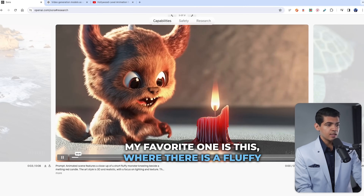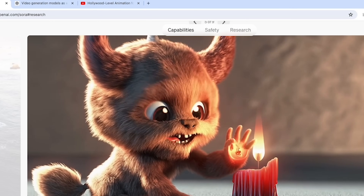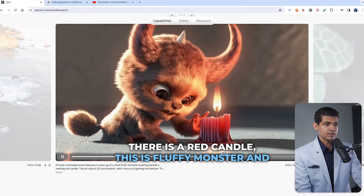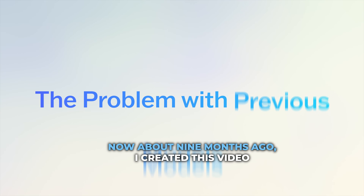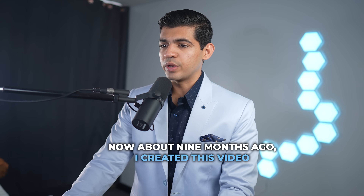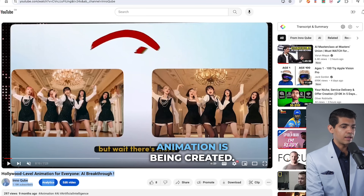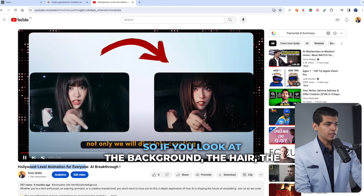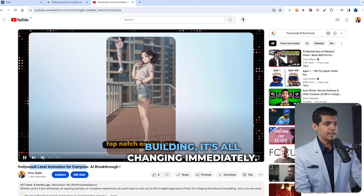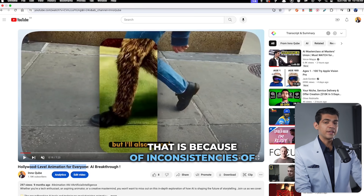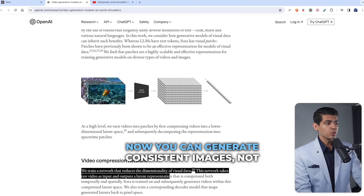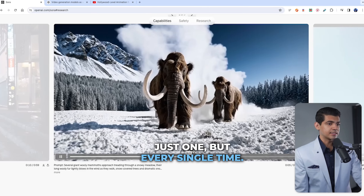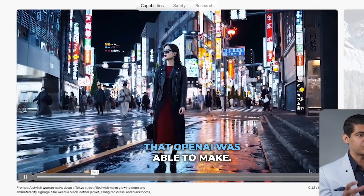My favorite one is where there is a fluffy monster sitting next to a melting red candle. Look how closely the prompt is being matched with the video — there is a red candle, a fluffy monster, and it's very consistent. About nine months ago, I created a video showing how Hollywood-level animation is being created. But the issue is there is no temporal consistency — the background, the hair, the building, it's all changing immediately. Now with Sora, you can generate consistent images every single time, and it's because of the architectural change that OpenAI was able to make.